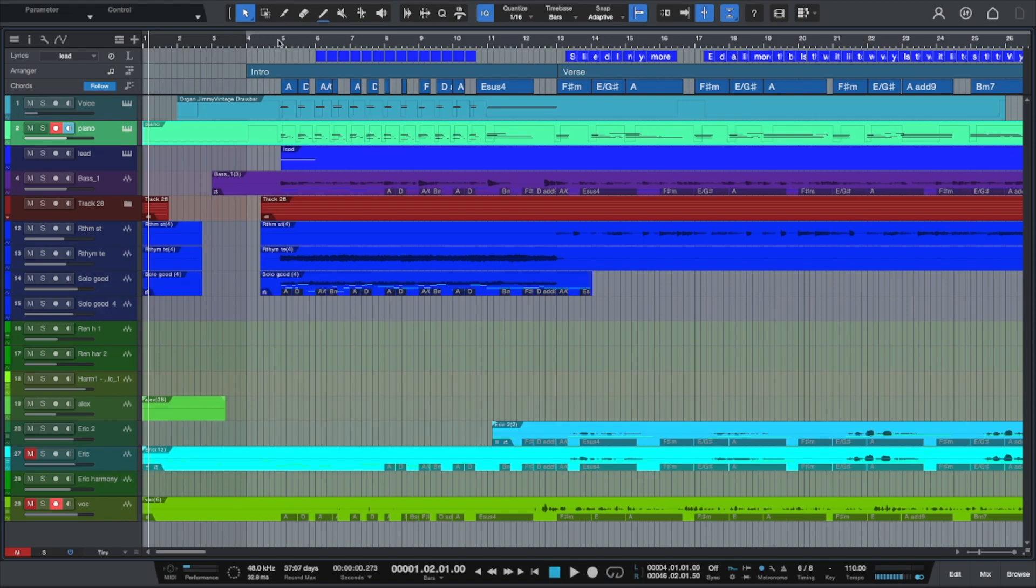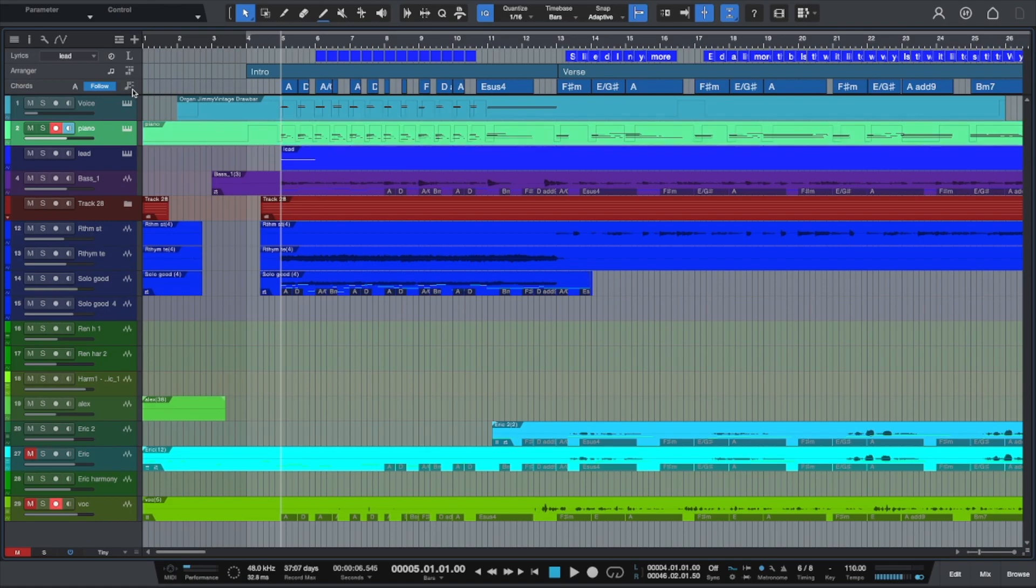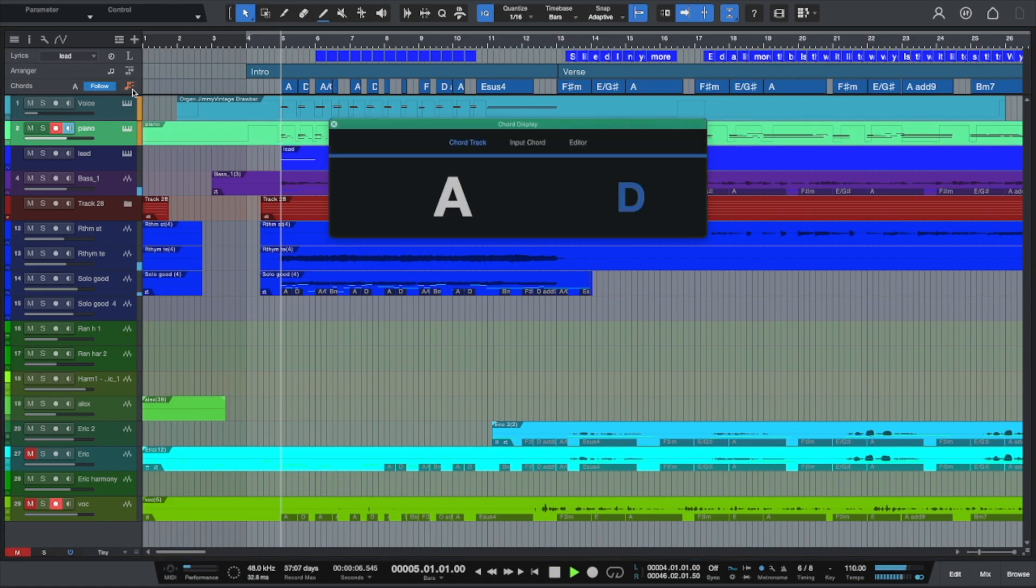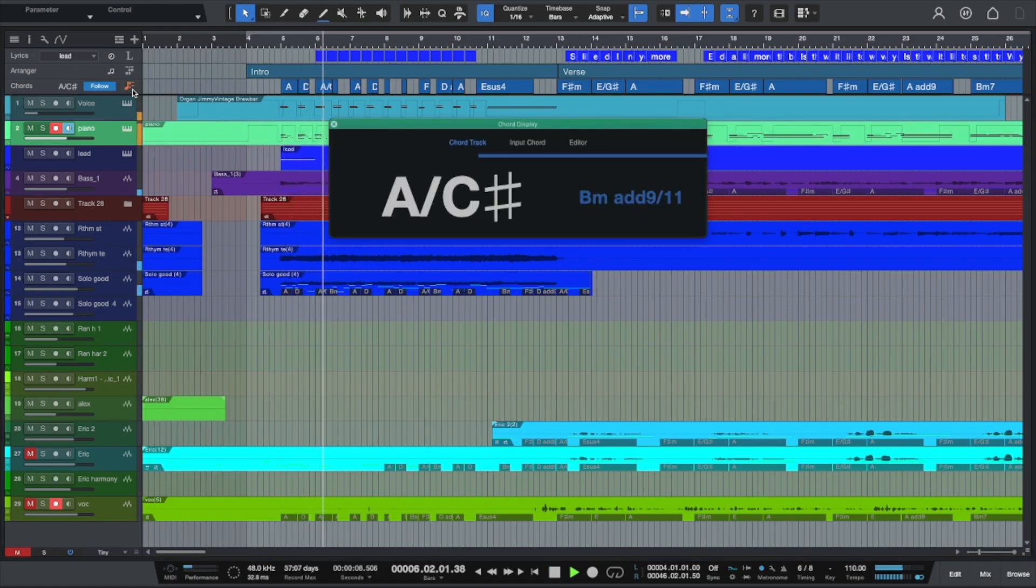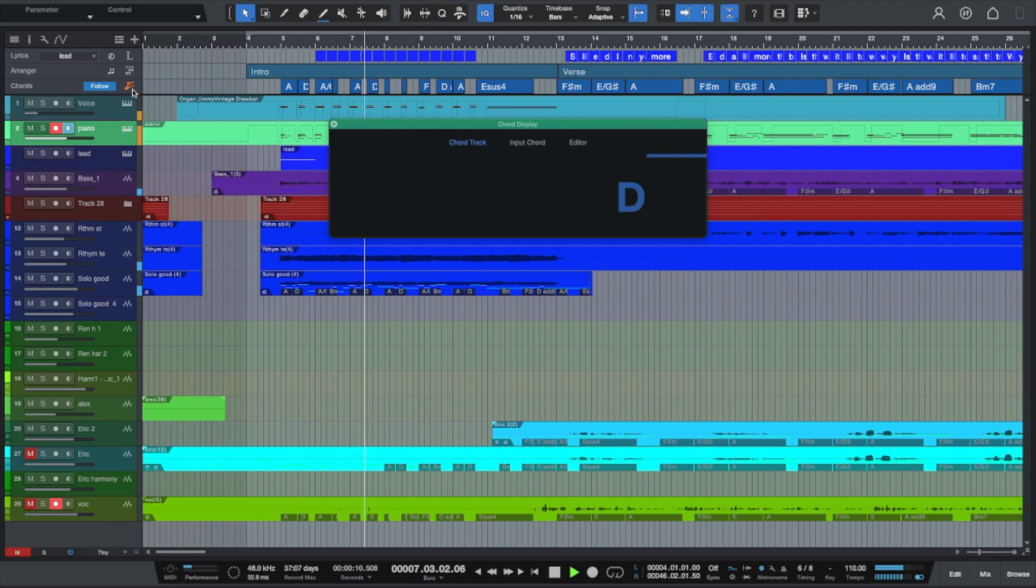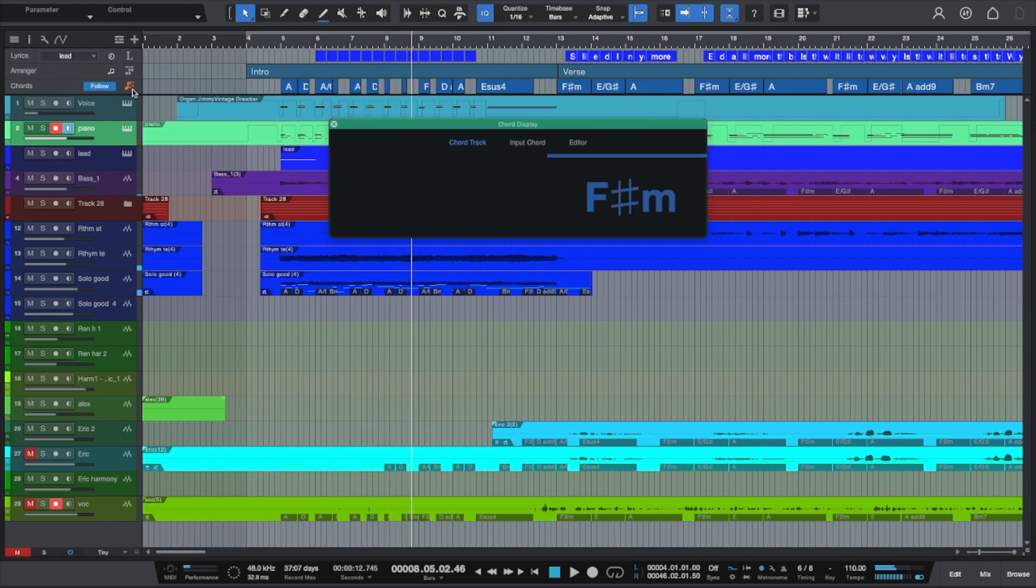And if you go to play your song, and I just open this up, it kind of follows along with the chord. So that's really cool.